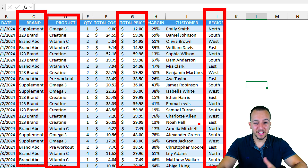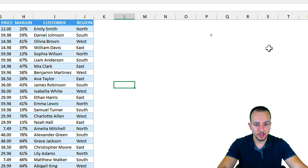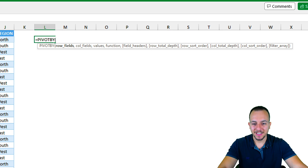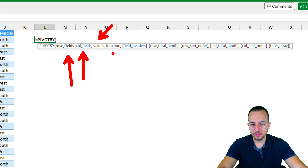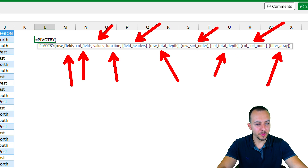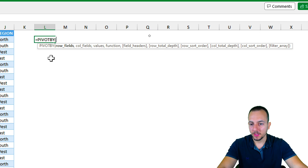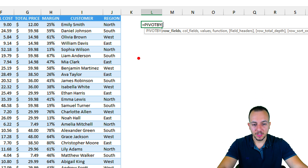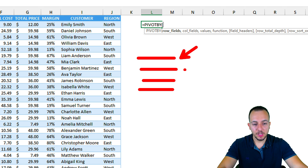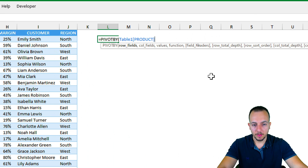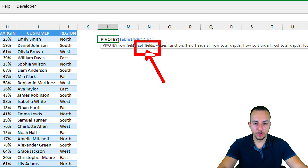Pivot tables can help with this question, but instead we can use the PIVOTBY function. In any cell, type equals sign then PIVOTBY and double-click to select it. The function has different arguments: row fields, column fields, values, functions, field headers, row total depth, row sort order, column total depth, column sort order, and filter array. Let's start with row fields — the information I want in each row.